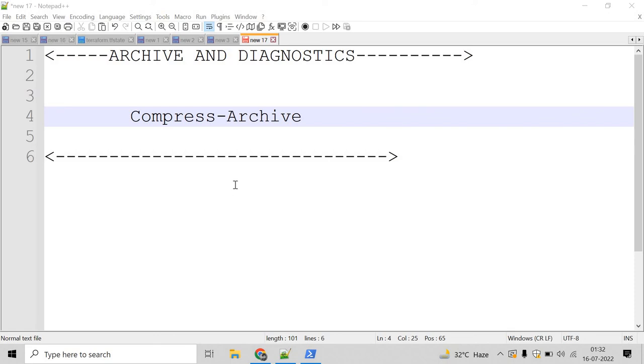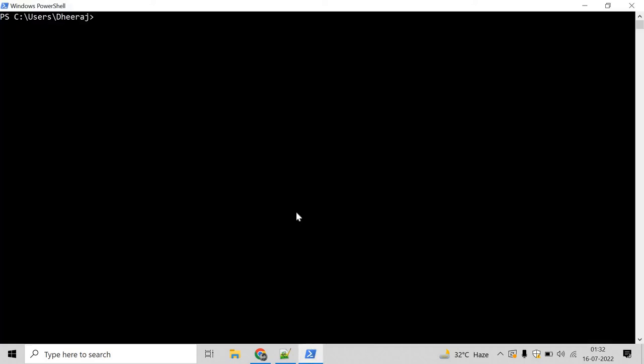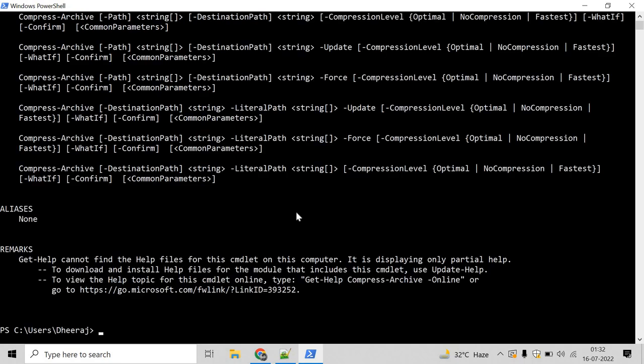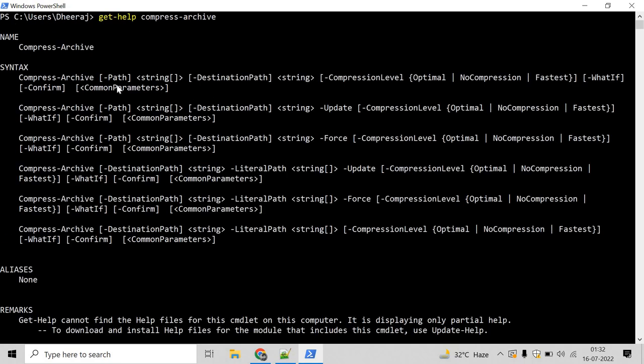Let's go to the PowerShell command prompt and see an example. If you want to know the parameters of Compress-Archive commandlet, we can use the Get-Help commandlet. Write Get-Help and mention Compress-Archive. Hit enter and here we can see Compress-Archive commandlet supports path parameter, destination path parameter, and so on.